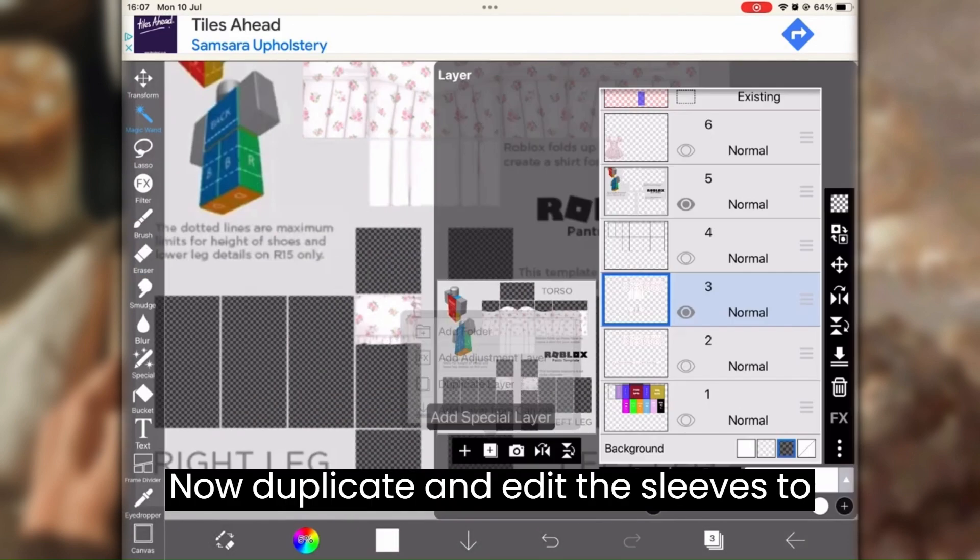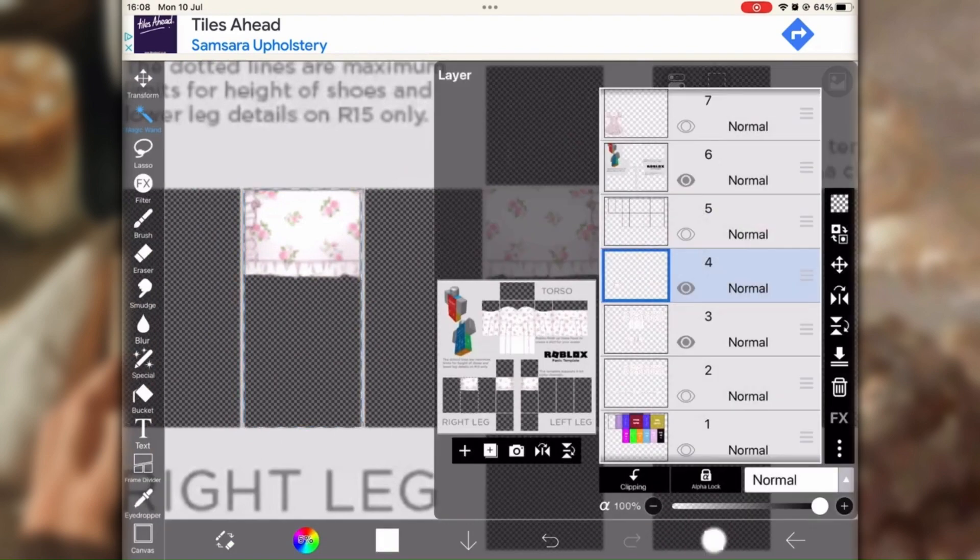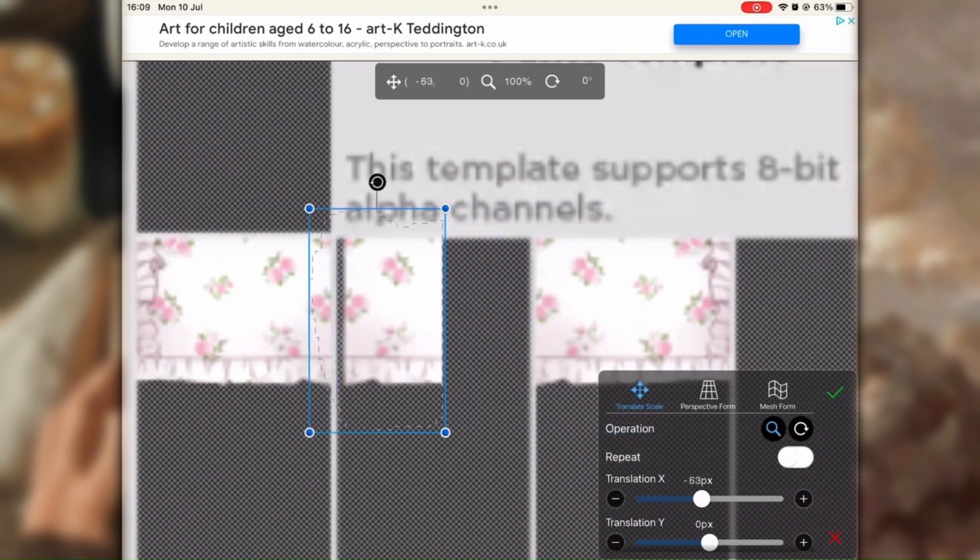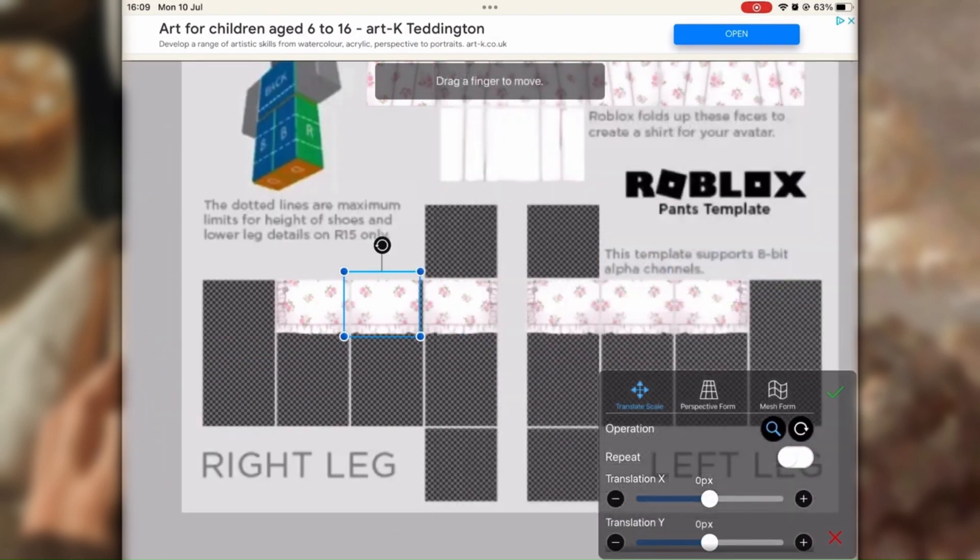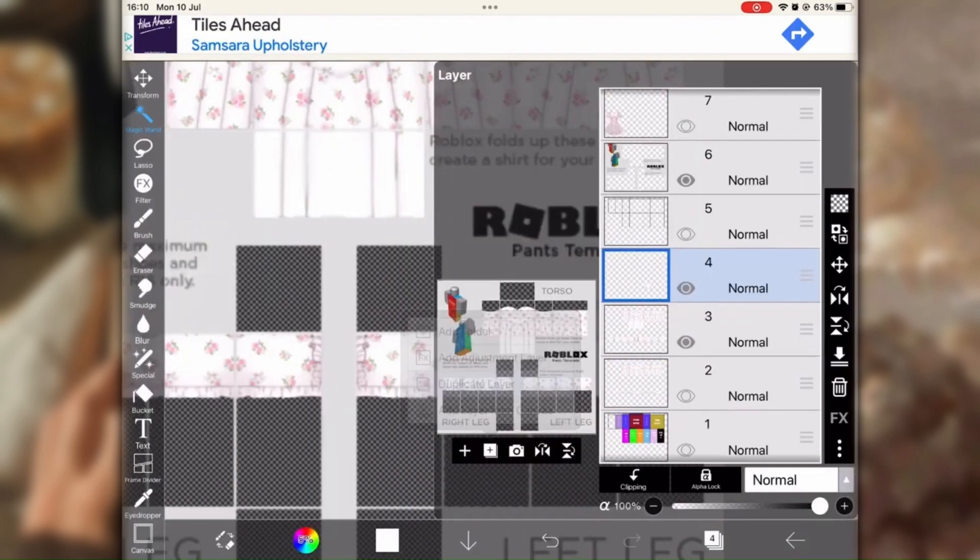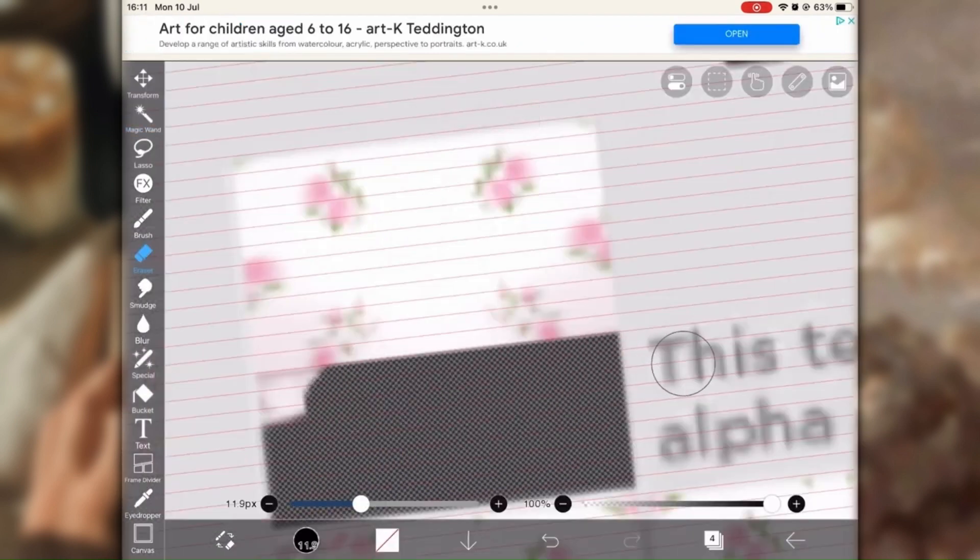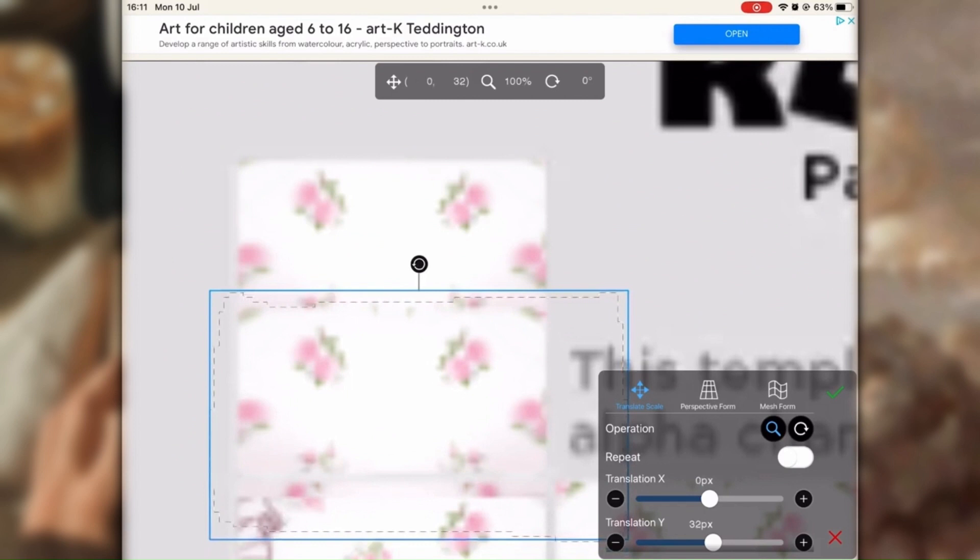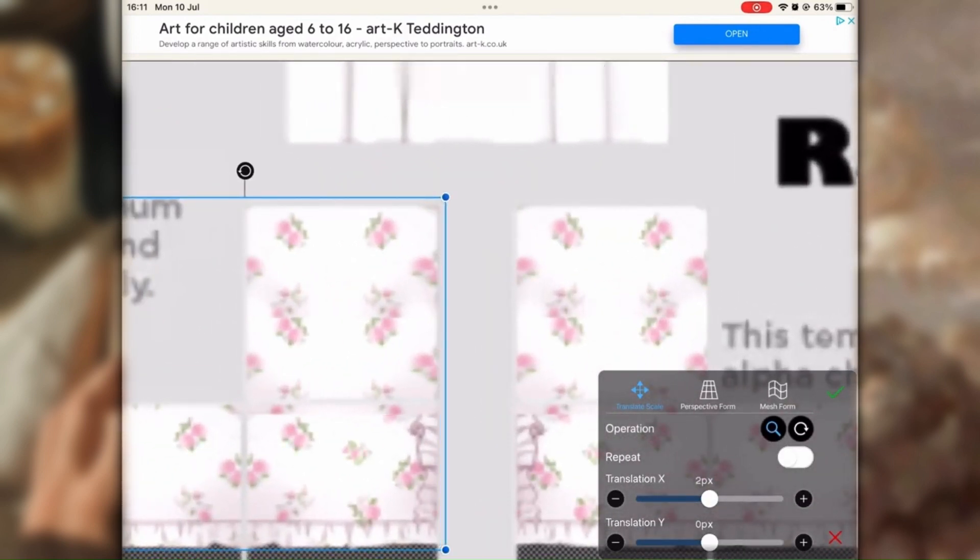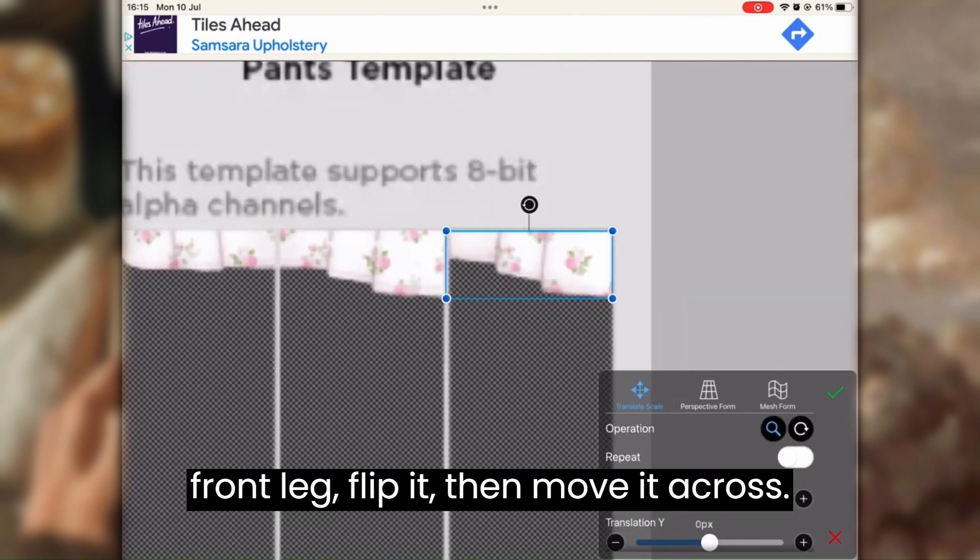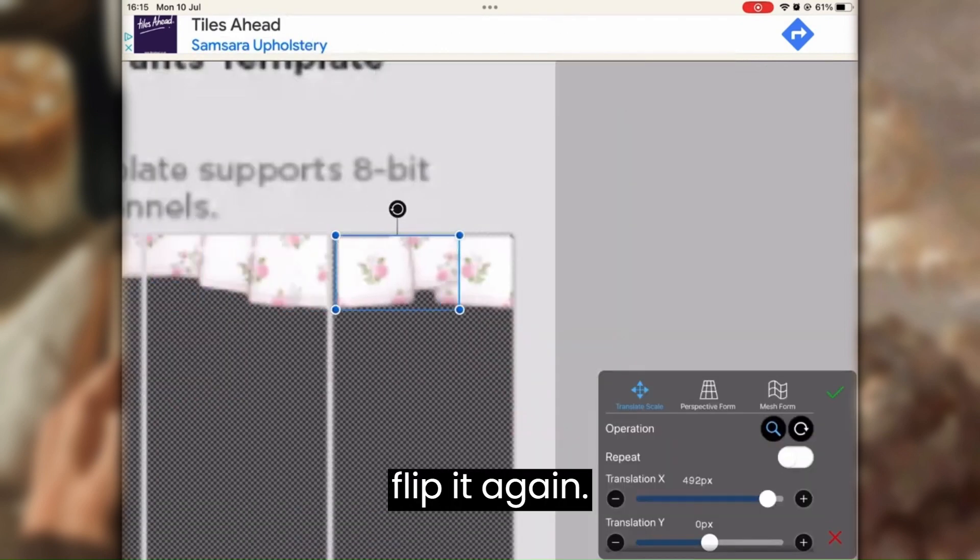Now duplicate and edit the sleeves to fill in the parts. To fill in the empty leg, duplicate the front leg, flip it, then move it across. Then erase half of it, duplicate, and flip it again.